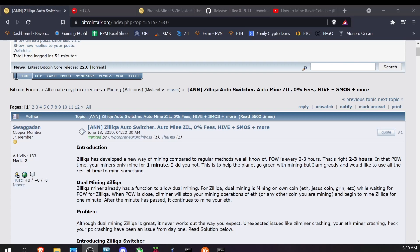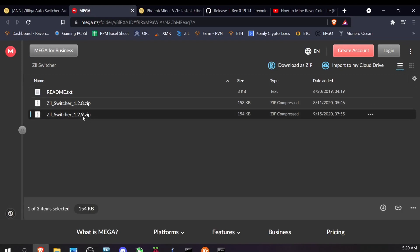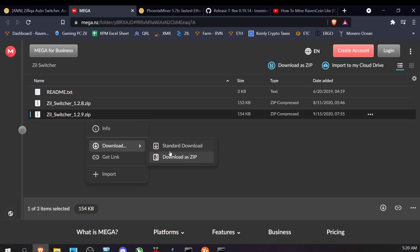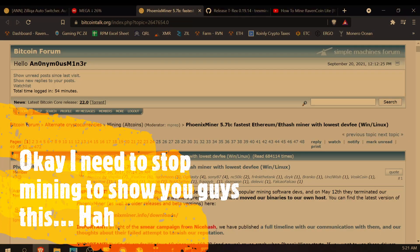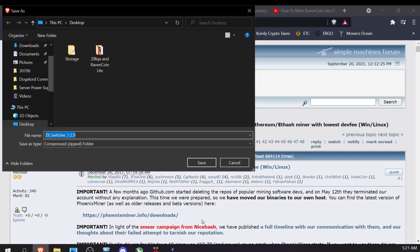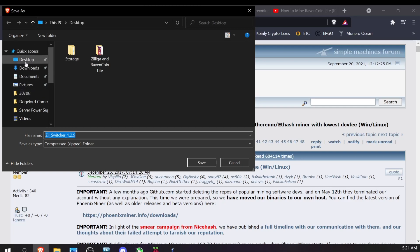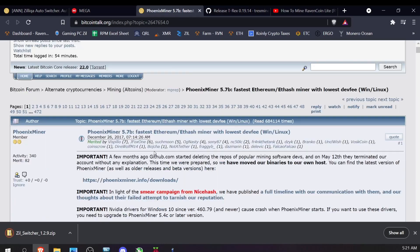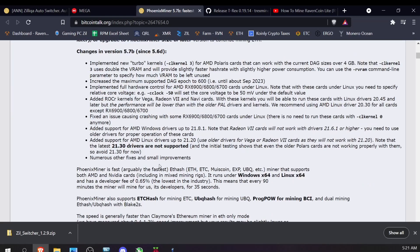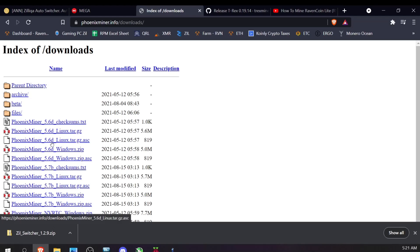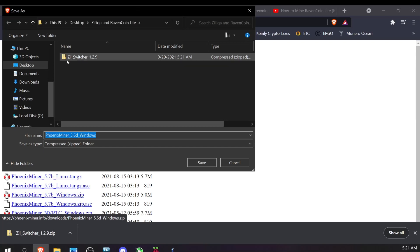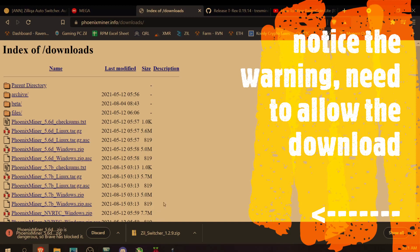The first thing you need to do — I'll link this page — is come over to the Zil Switcher page. You'll also need to download Zil Switcher here, so right-click and click Download, then do the standard download. We also need to download Phoenix Miner. Come over to Phoenix Miner downloads, grab Phoenix Miner Windows 5.6, and save that to the desktop as well.